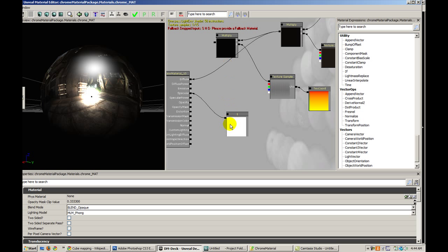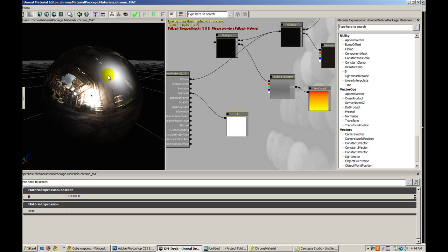And then I threw in a constant of one right into the spec. That's giving me this white highlight right there.